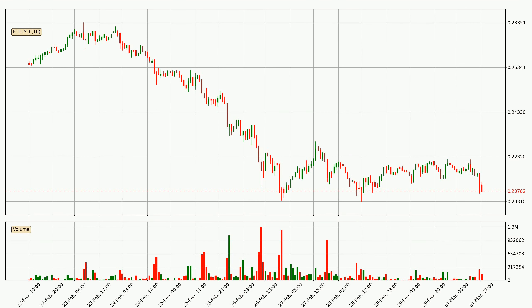Looking at the hourly time frame for IOTA, the price rapidly went down with around 5.5% in the last 24 hours, with a current price of 20.8 cents. On the other hand, this move wasn't very strong because the volume wasn't very high.